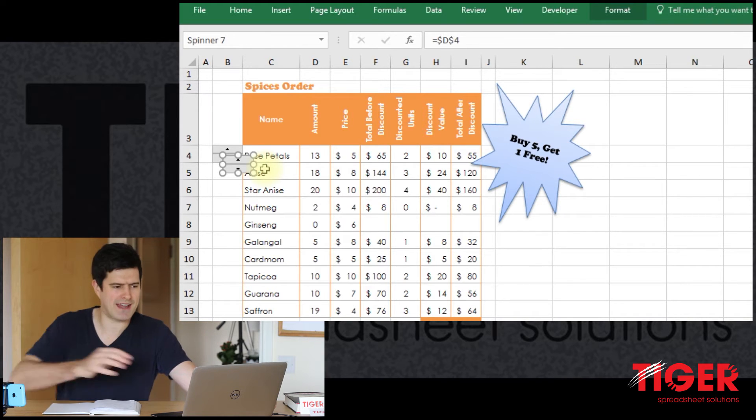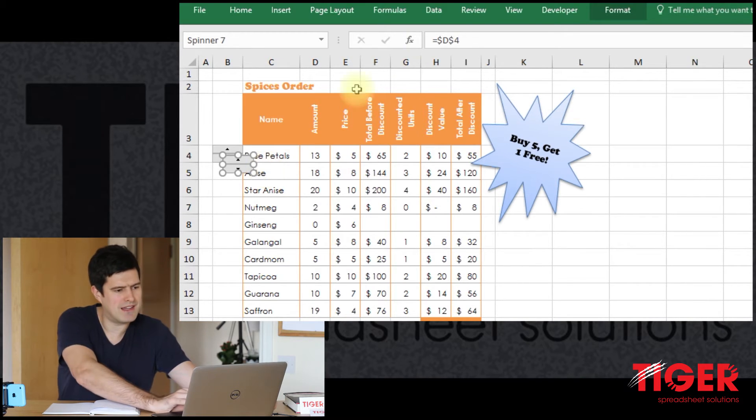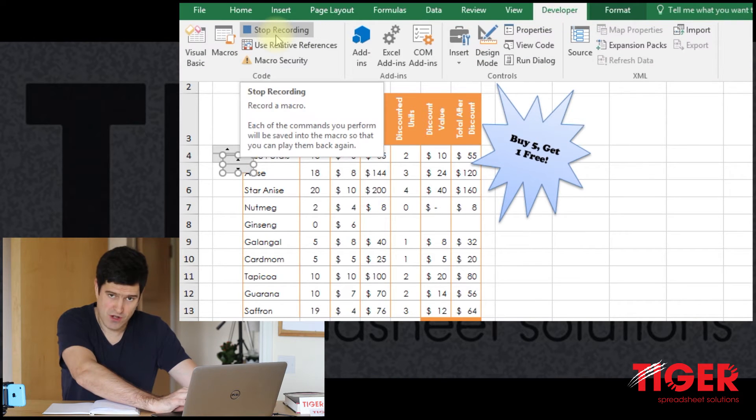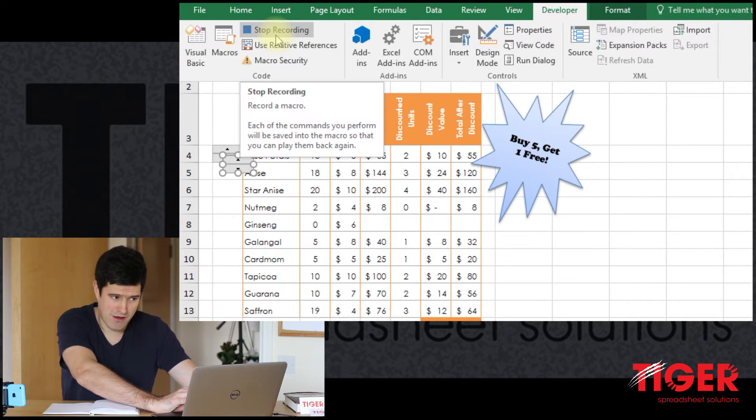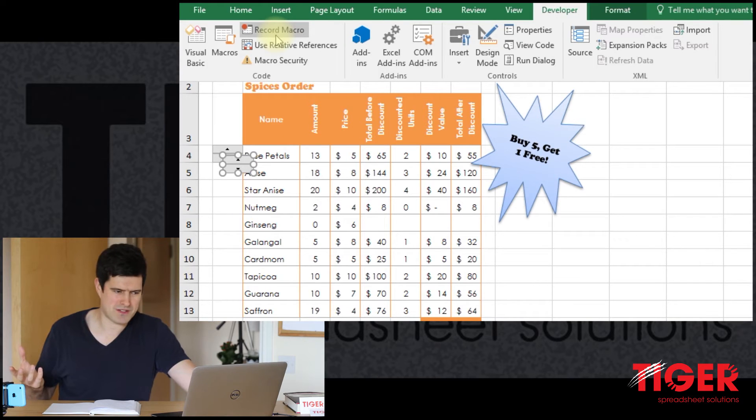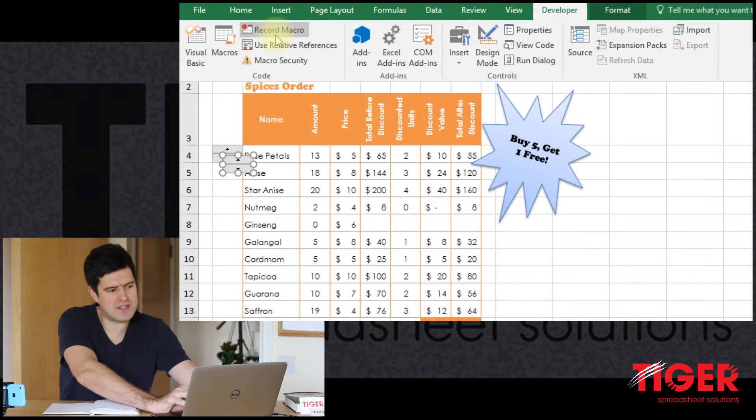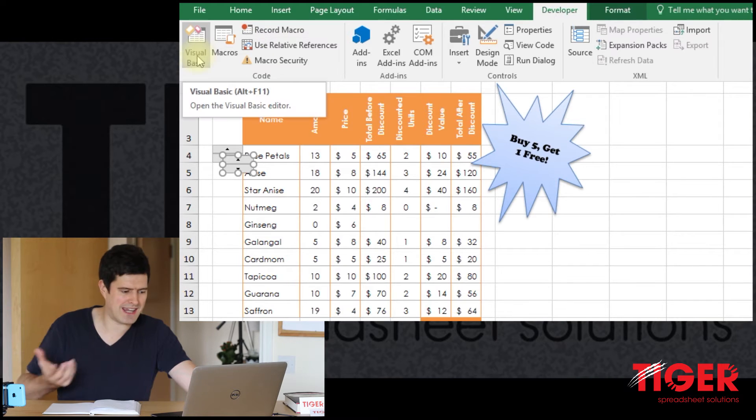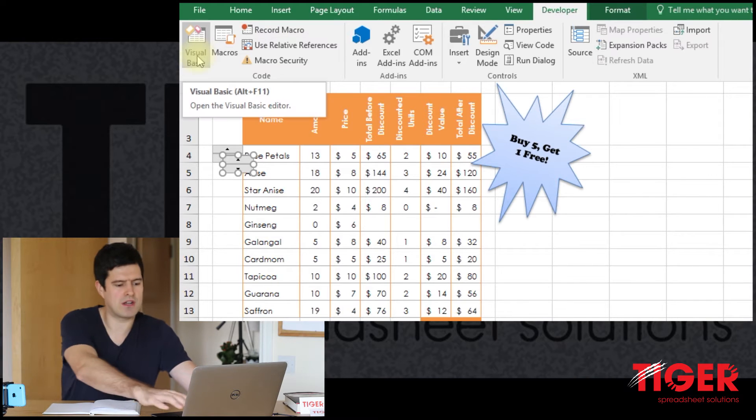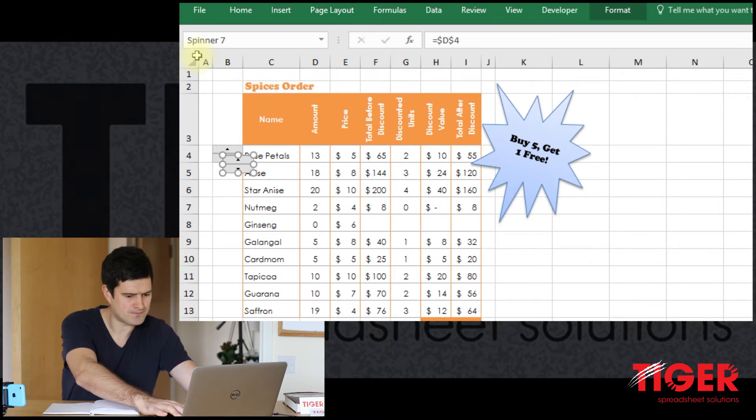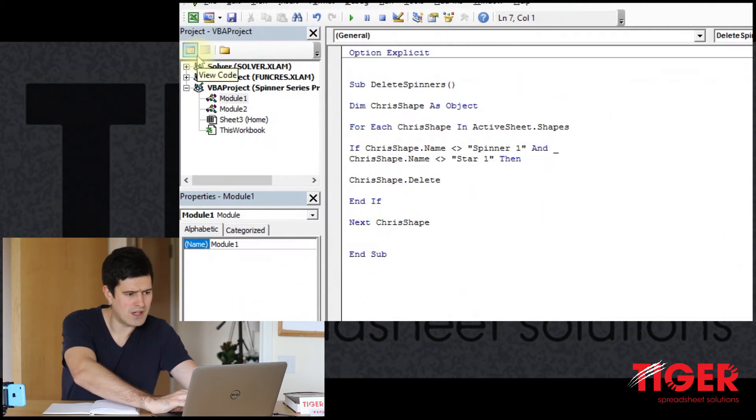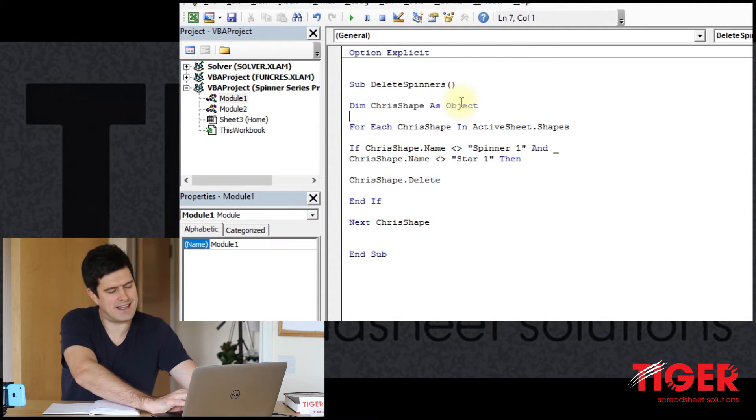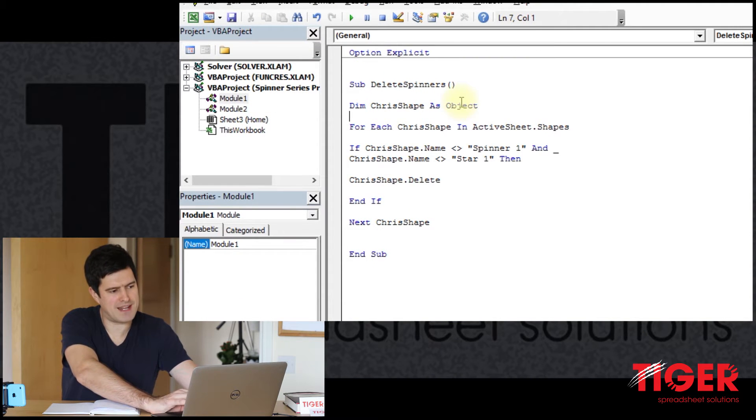So where is that code? Let's go back to the developer tab. Remember to hit stop recording now. Hit stop recording now because we don't want lots of code. And then we can go to the visual basic editor. I'm going to use the alt F11 shortcut. Alt F11 to get the visual basic editor open.